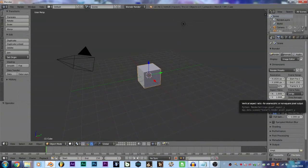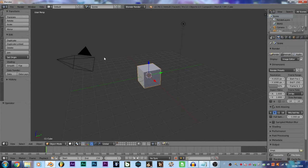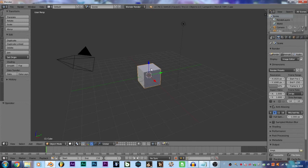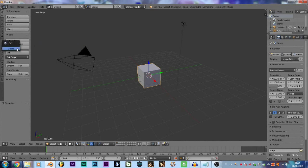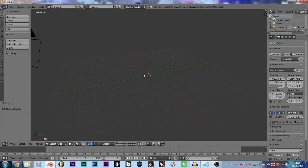Okay guys, now we are on the computer. As you can see, this is the screen of Blender, the program I usually use to animate. It's free to download — I'll leave the download link in the description. When you open it, you will have this cube, this camera, and this light. The first thing you have to do is just click right here, delete, double click, delete. Now you don't have the cube anymore.